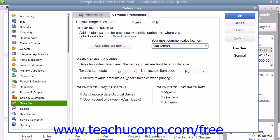In the When Do You Owe Sales Tax section, you can select the correct option button to indicate when you owe sales taxes that are collected. The options are as of the invoice date on the accrual basis, or upon receipt of payment on the cash basis.